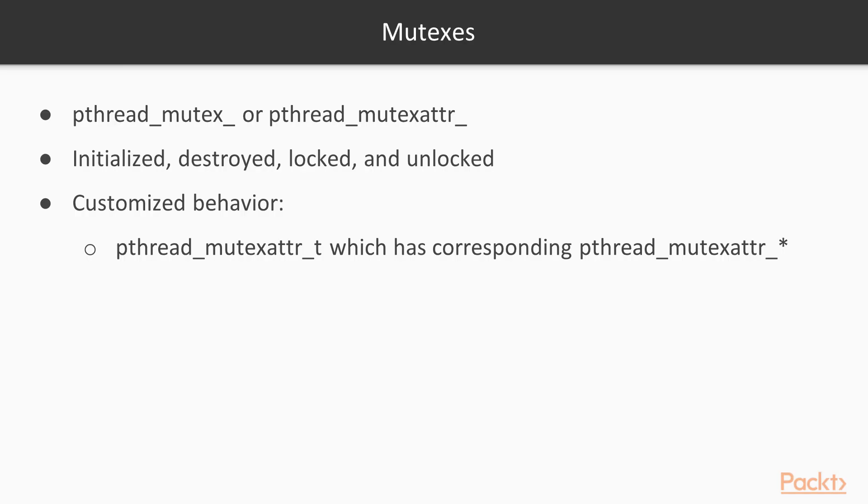Let's take a look at mutexes. These are functions prefixed with either pthread_mutex or pthread_mutex_attr. They apply to mutexes and their attribute objects.